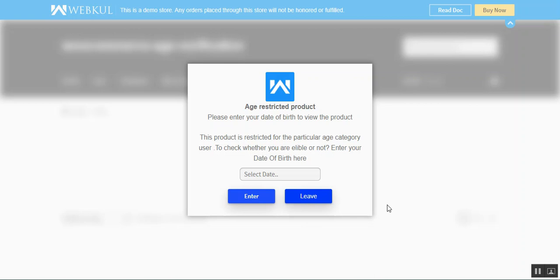That's the age restriction plugin for WooCommerce. Before we proceed, please subscribe to our channel and press the bell icon to receive the latest updates. Also, please give a thumbs up to this video if you find it helpful.